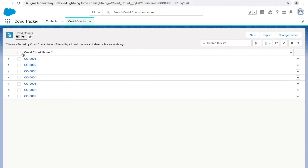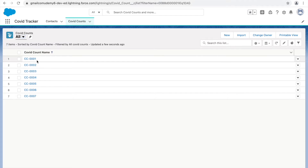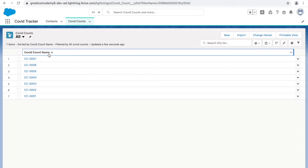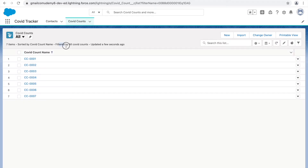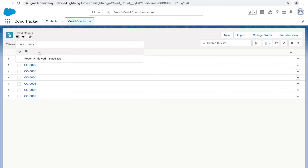If you click on 'All', it shows you all the records created for the covet count object. There are seven items, sorted by the covet count name — ascending. Clicking on that column will sort it descending. It also shows 'filtered by all covet counts' and indicates when the data was last updated. Here you have all the different list views available.